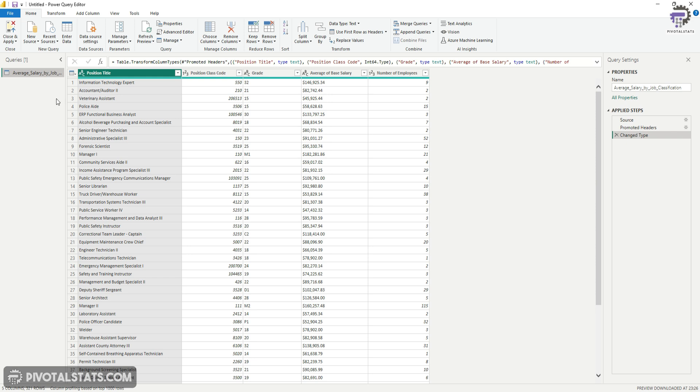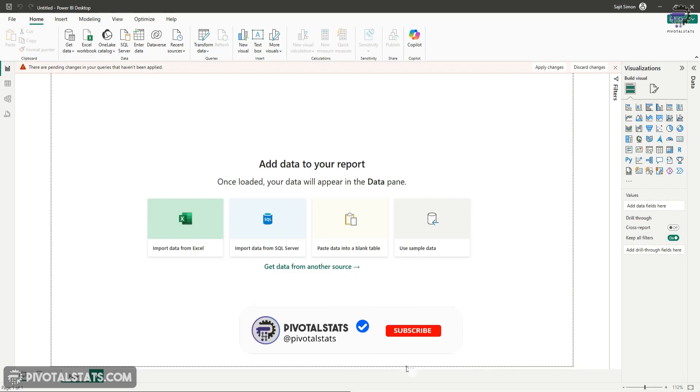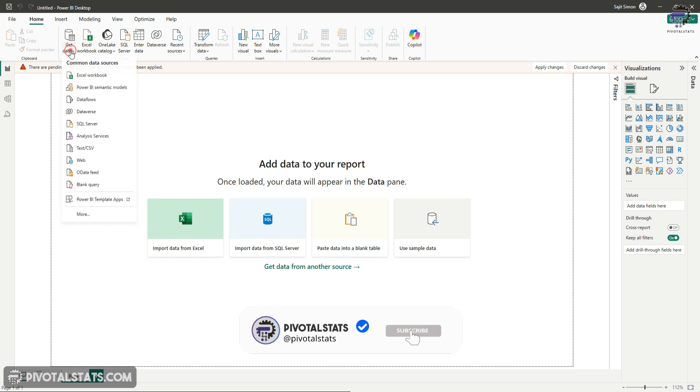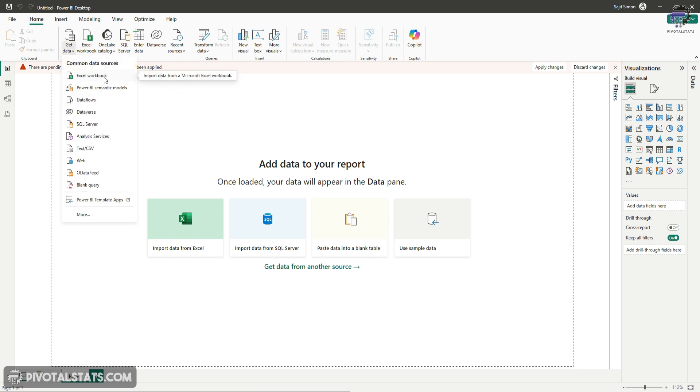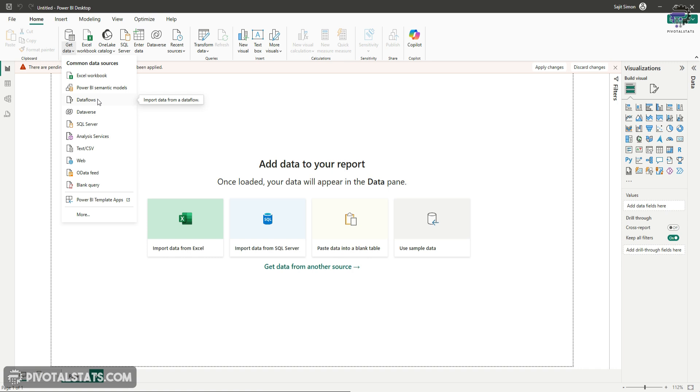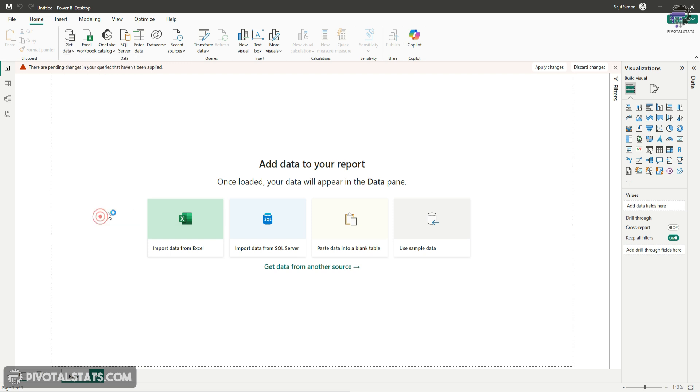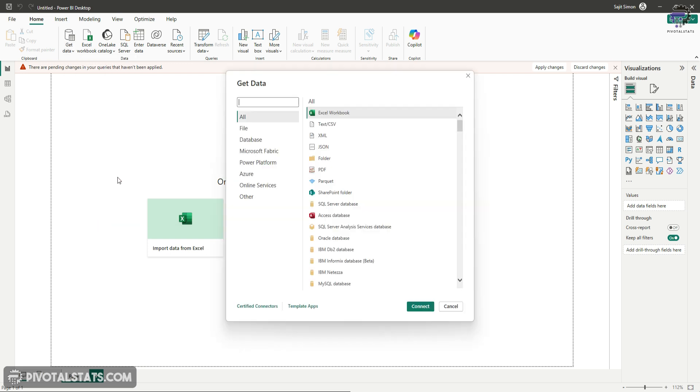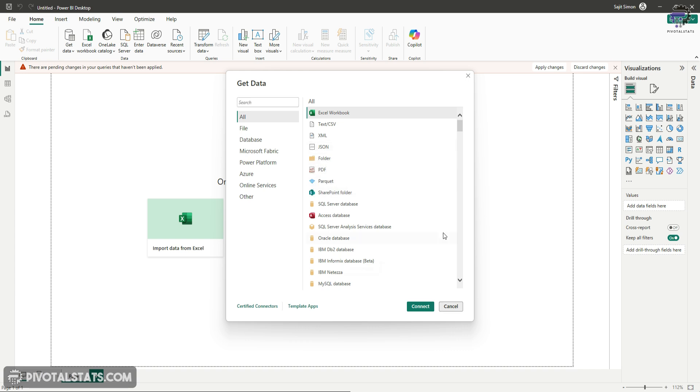Now, this was just one type of data that we imported. Power Query offers many other types of data which you can import. Now, if you see this get data here, you can import an Excel file. You can import a Power BI semantic model from Power BI services. You can import a data flow. Again, Power BI services, Dataverse, SQL server, and many others. So if you click on more, it will show you a plethora of data sources that you can select to fetch the data from.